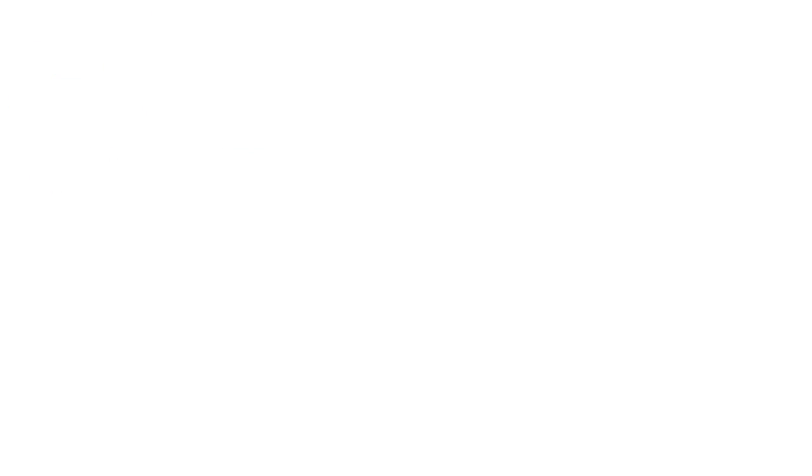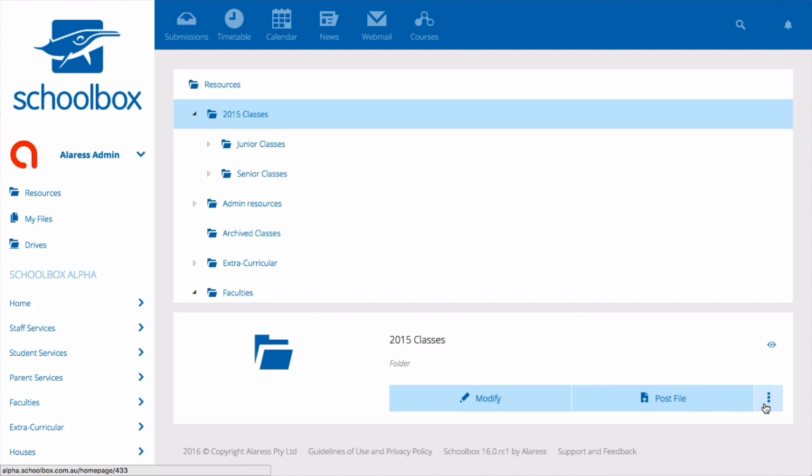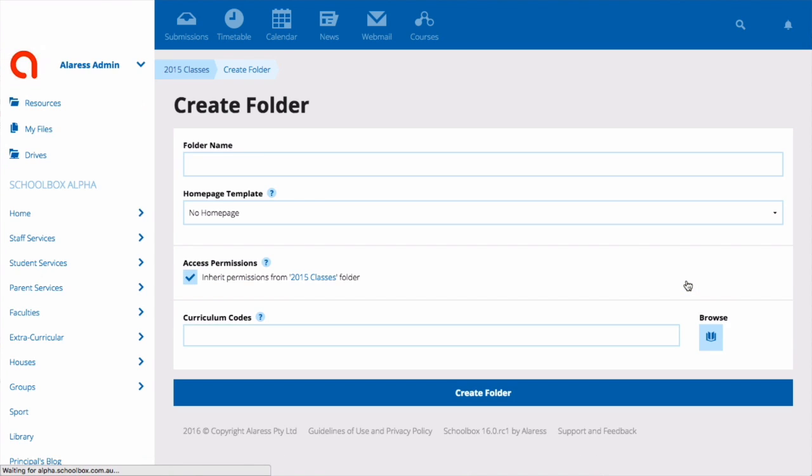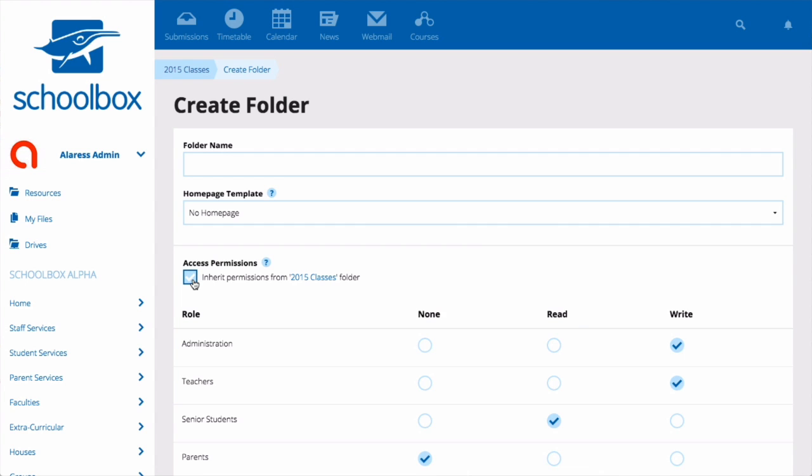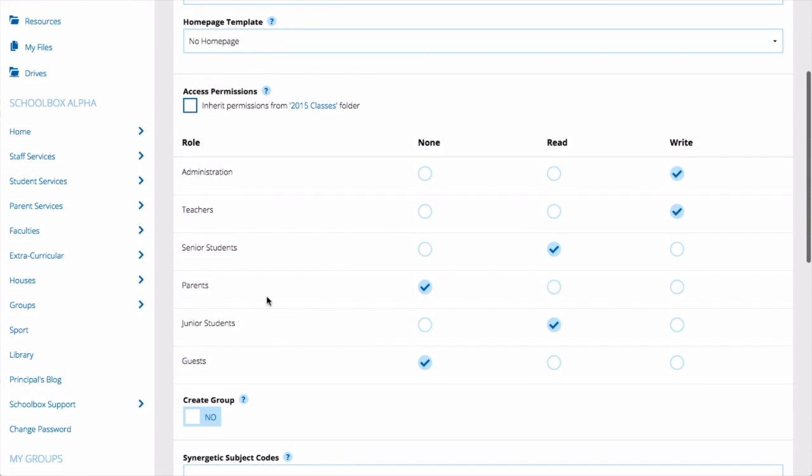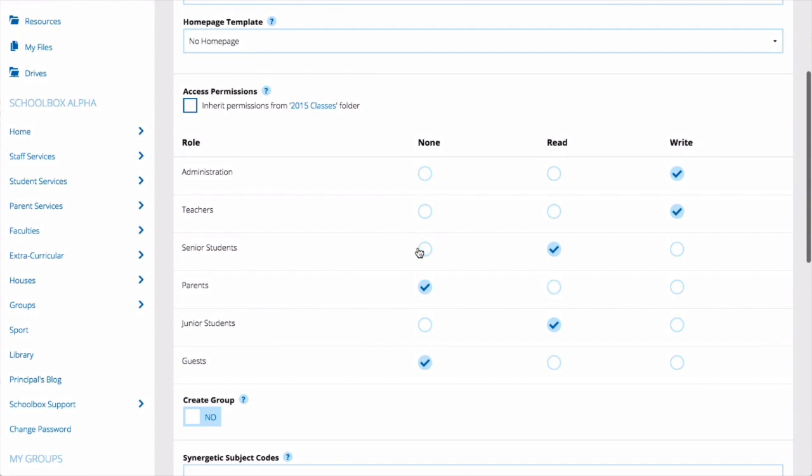Every time you create a folder or page within SchoolBox, the page or folder will inherit permissions from its parent folder. This is the folder in which it is stored. If you want to change the permissions for the folder that you are creating, untick the inherit permissions box and set the permissions that you would like for your new page or folder.